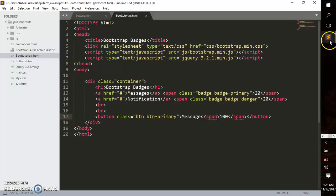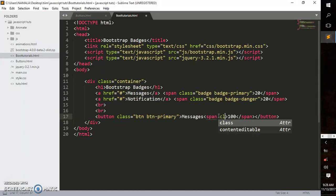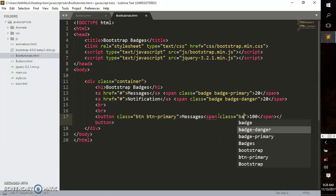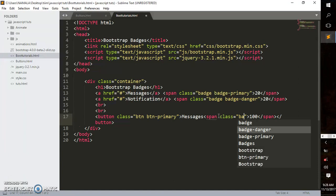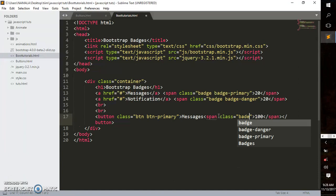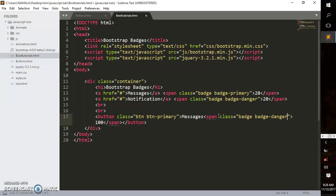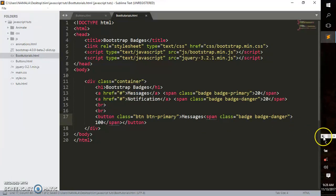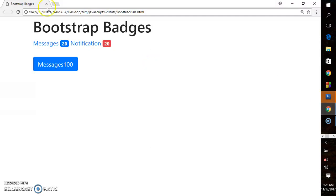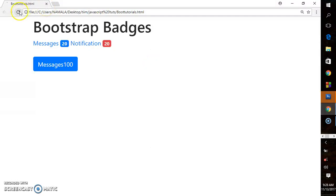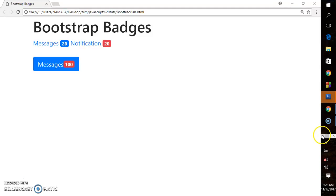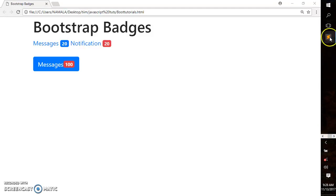This looks very weird right now. We can style our span element by adding class badge badge-danger to give it a red color. As you can see, that's how you create inline badges in Bootstrap.